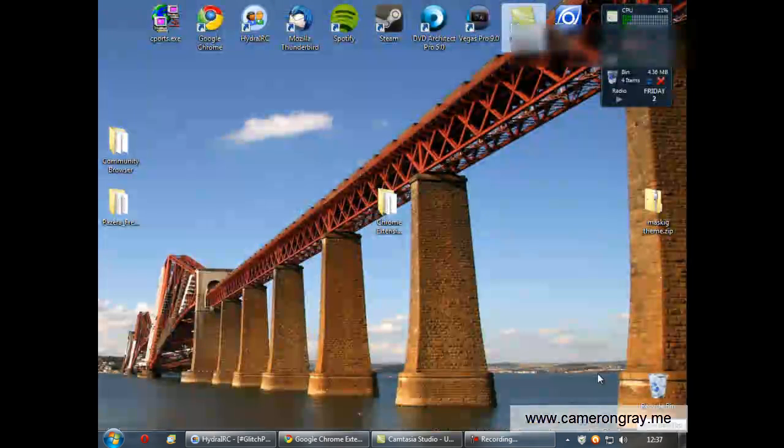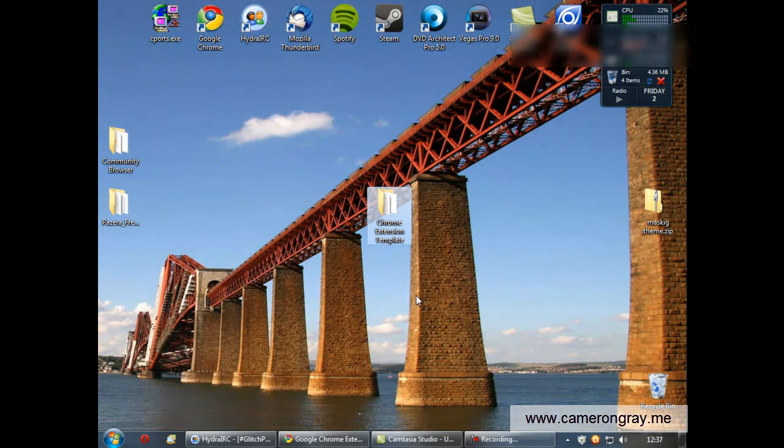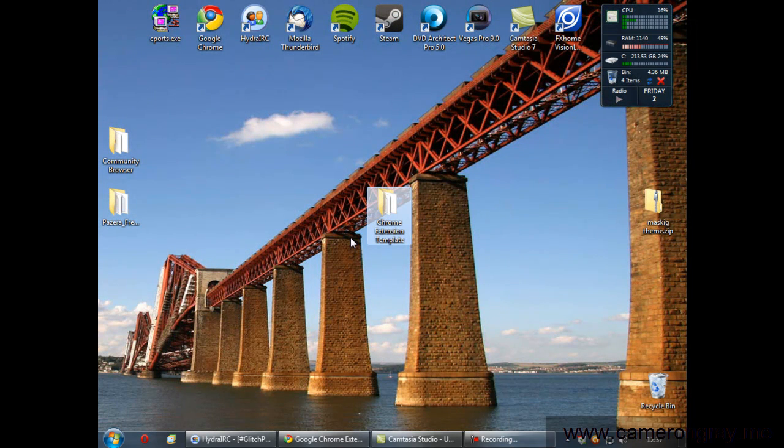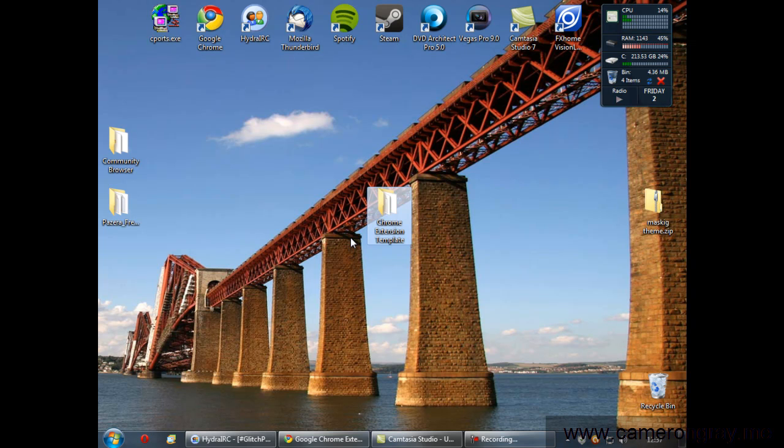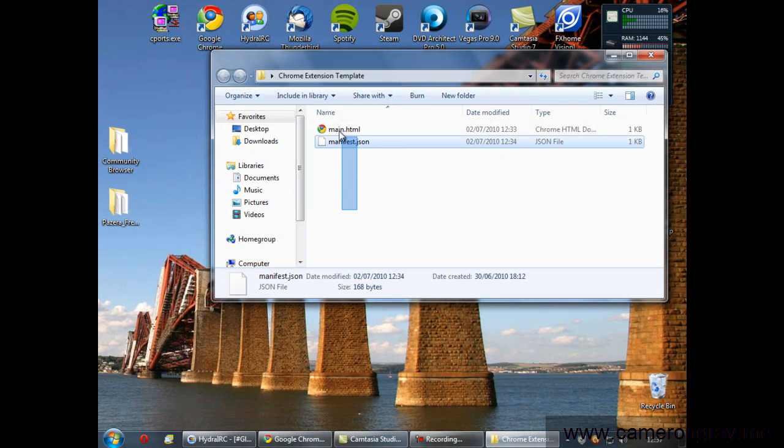So on your desktop you'll find, or wherever you downloaded it, if you've not followed the previous video, there's a link on your screen now to actually go to that. By the end of that you'll have your folder with your two files in it.